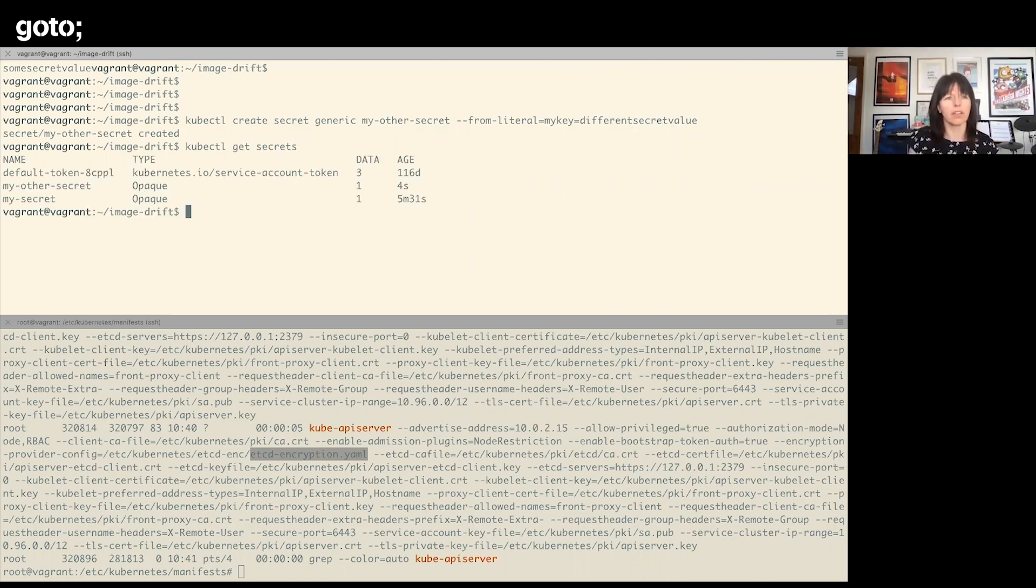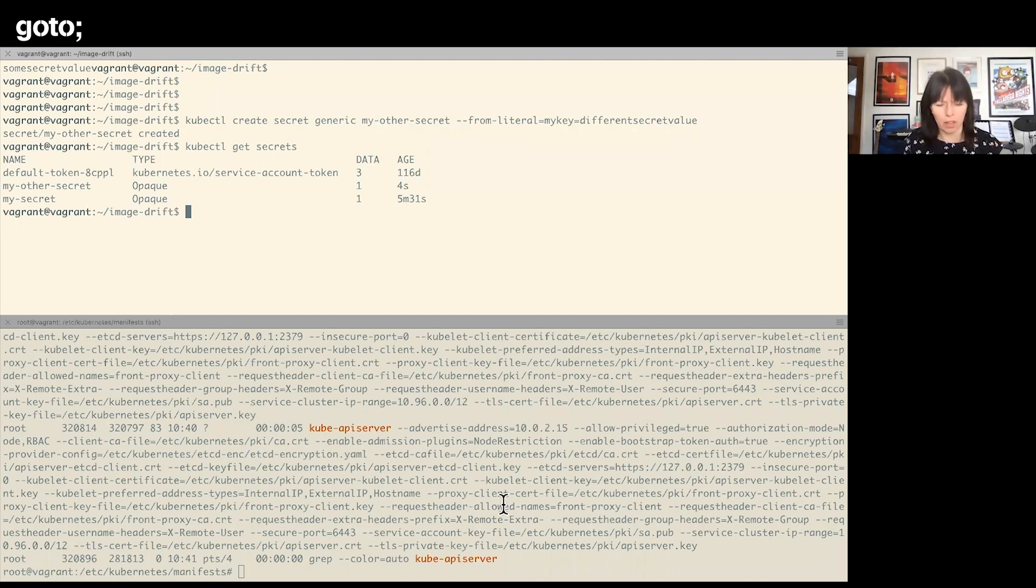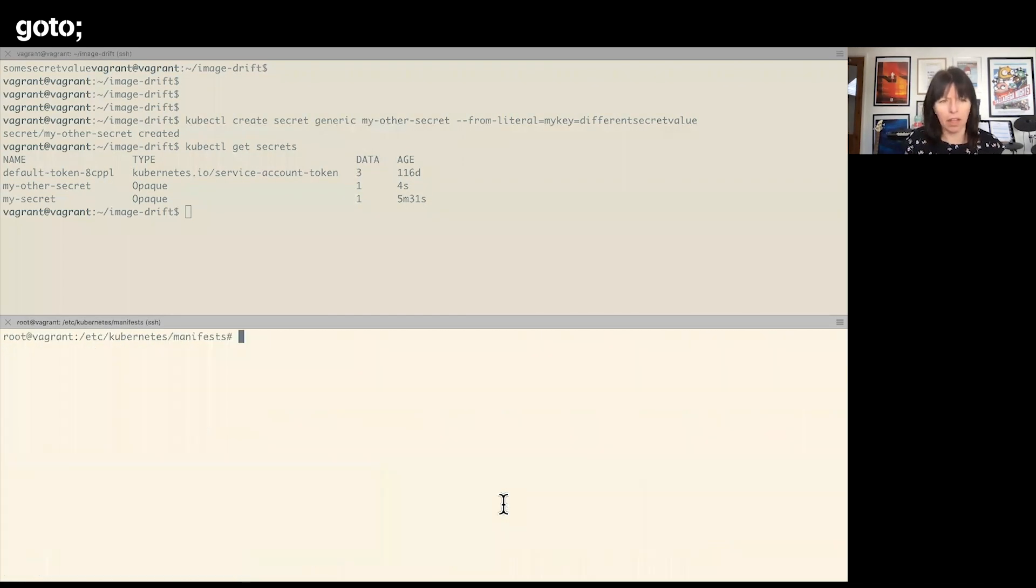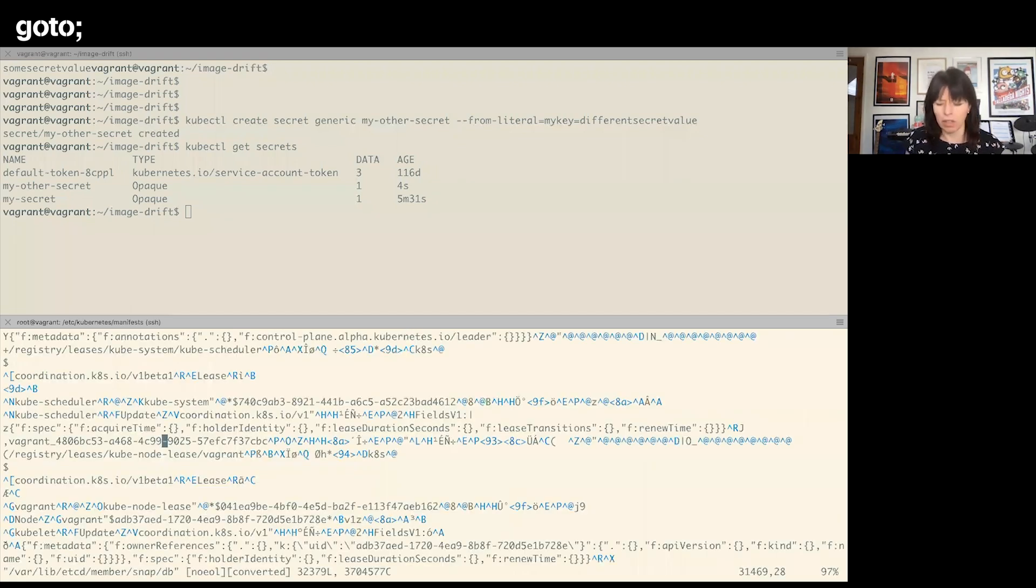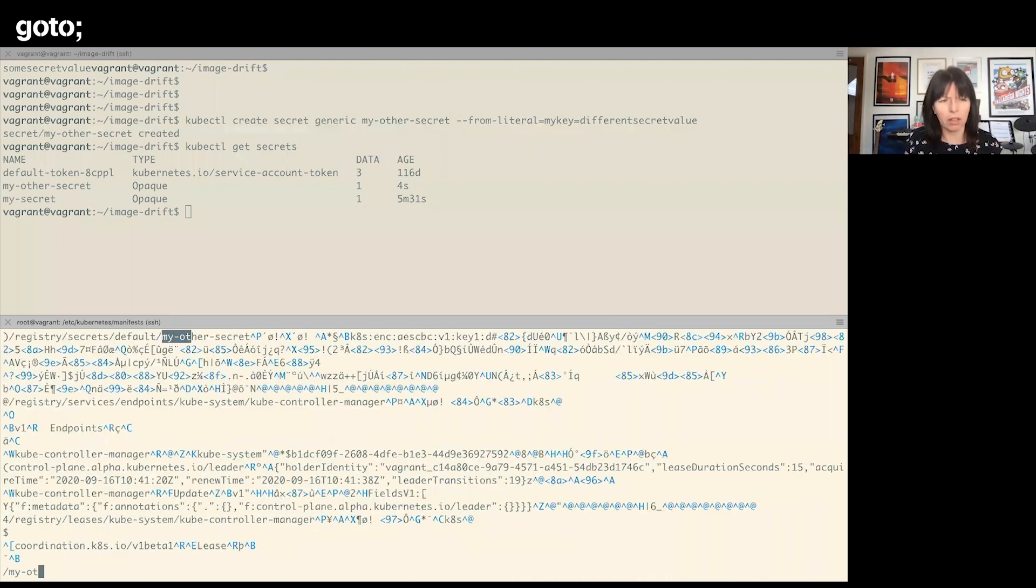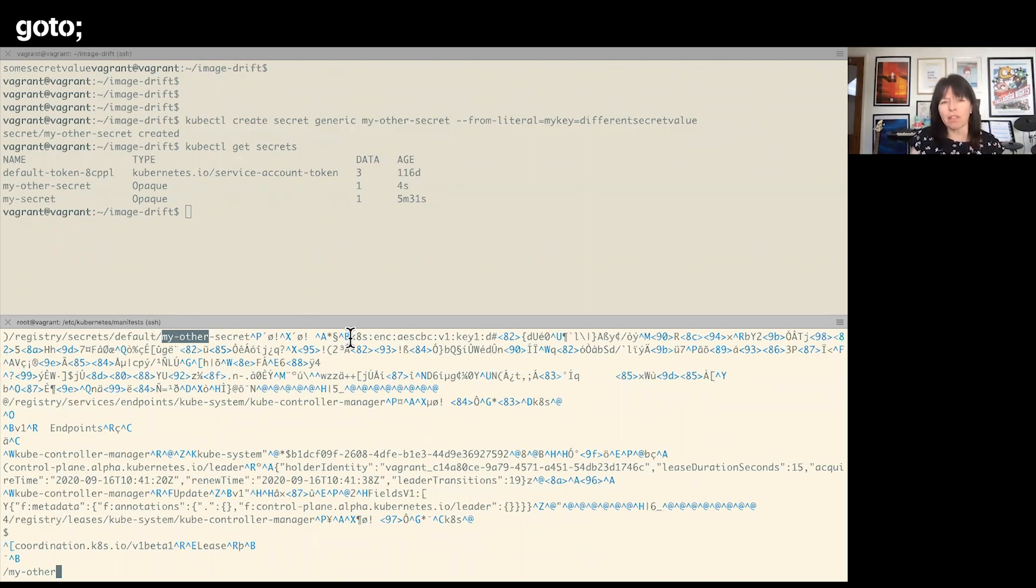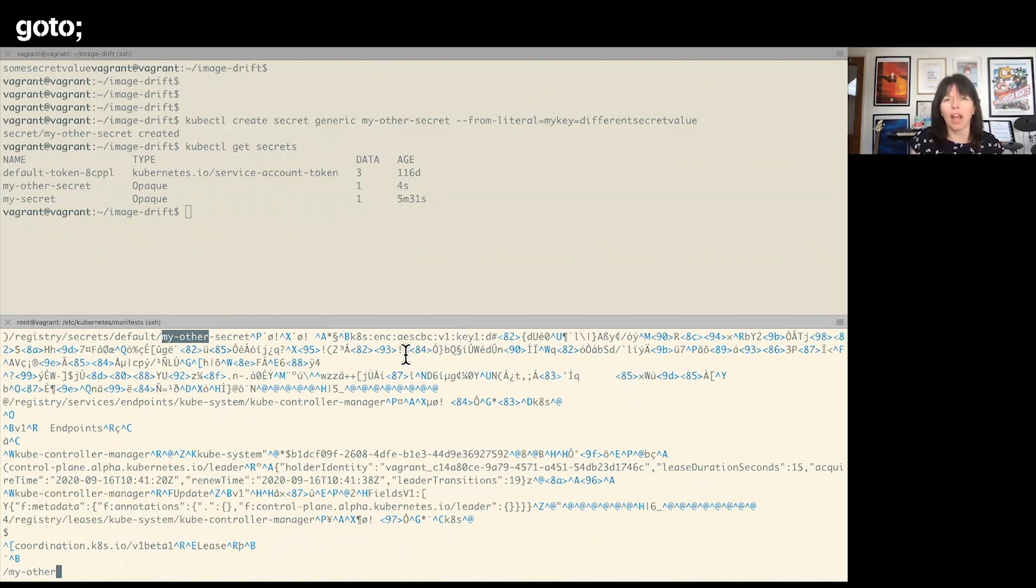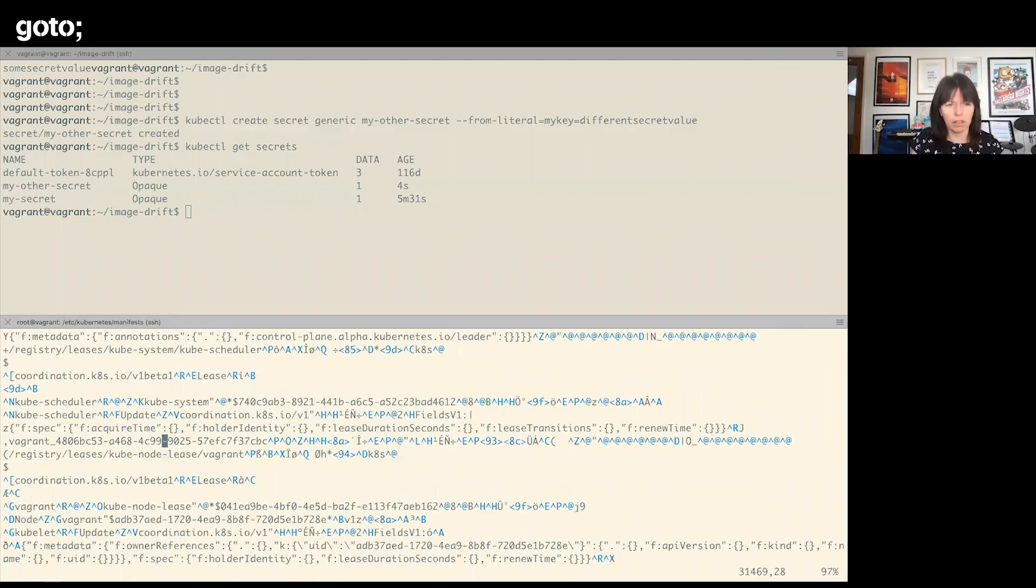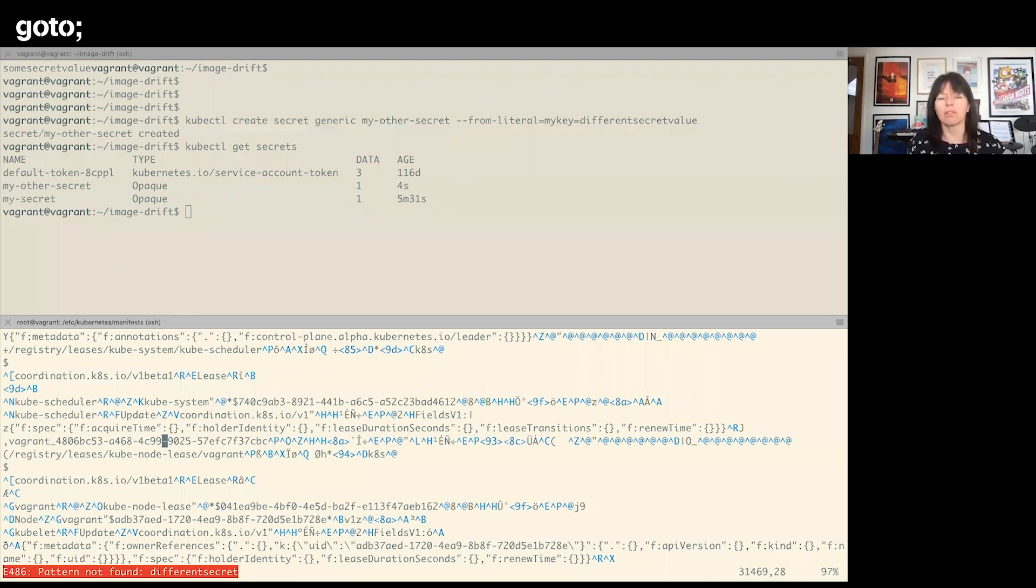So now I have three secrets: the default service access token and the two that I've just created. Let's have a look at that database file again. And if we search for my other secret, here it is. We can see a lot of gibberish. There's some information here telling us about the encryption information that was in that configuration file. And if I search for different-secret-value, that's not there in plain text in the etcd directory, which is great.